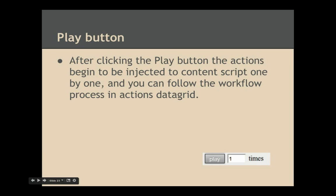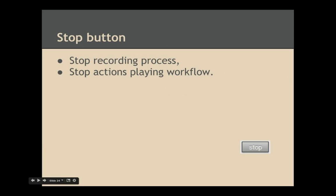After clicking the play button, the actions begin to be injected into the content script one by one, and you can follow the workflow process in the actions data grid. You will see a 'playing' message appear in the CBA pop-up interface. You can also specify how many times you want the project to be played. The stop button is used to stop the recording process and stop the actions playing workflow.